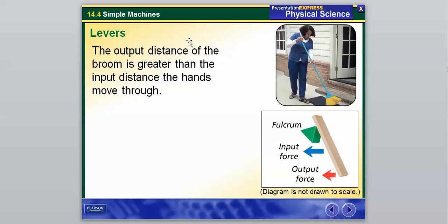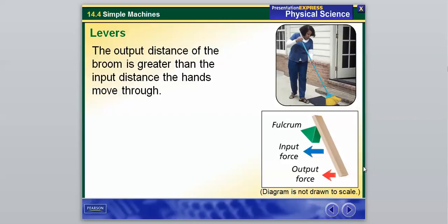The example is a broom handle. The fulcrum is at the top — that's the fixed location rotating around. The hand is the input force that actually moves the broom. You don't move the broom much with your top hand; you use the other hand to move it. The output force is the broom head sweeping. The output distance is greater than the input distance — you don't move your hands very far, but the broom moves a lot farther. Those are our three types of levers.